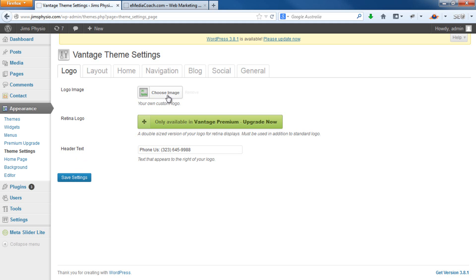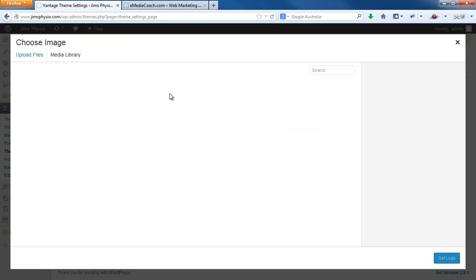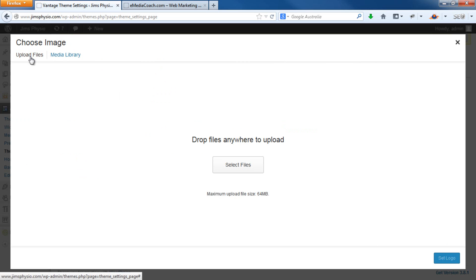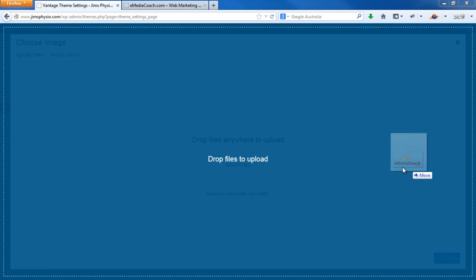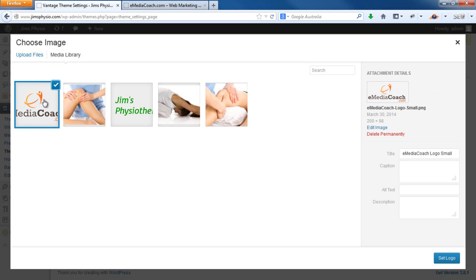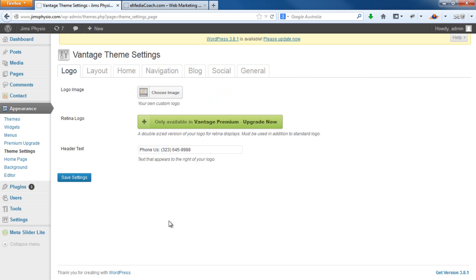Once you're there, choose Image, then Upload Files. I've got another logo sitting on my computer here, so I'll drag and drop that onto the page. That will upload. We can select that, set logo, and save settings.